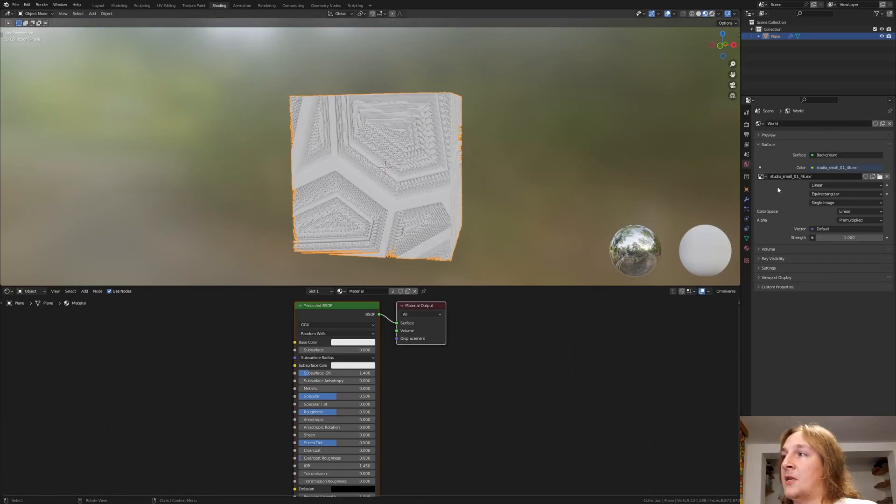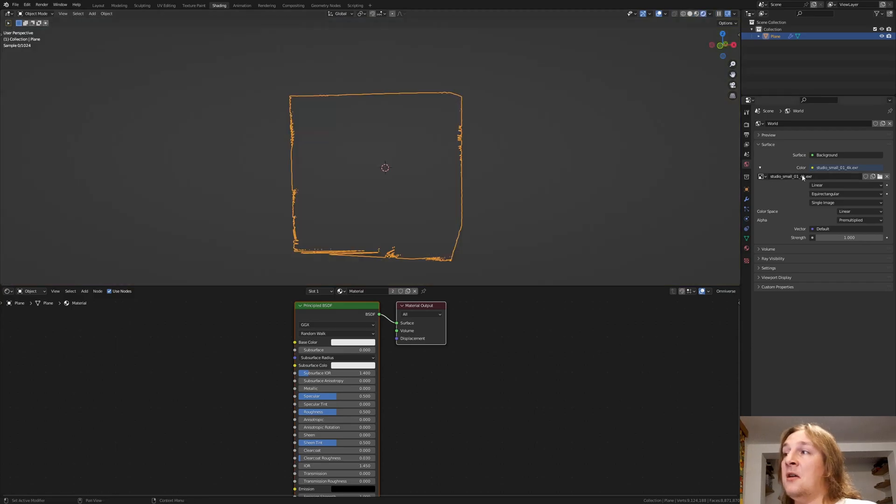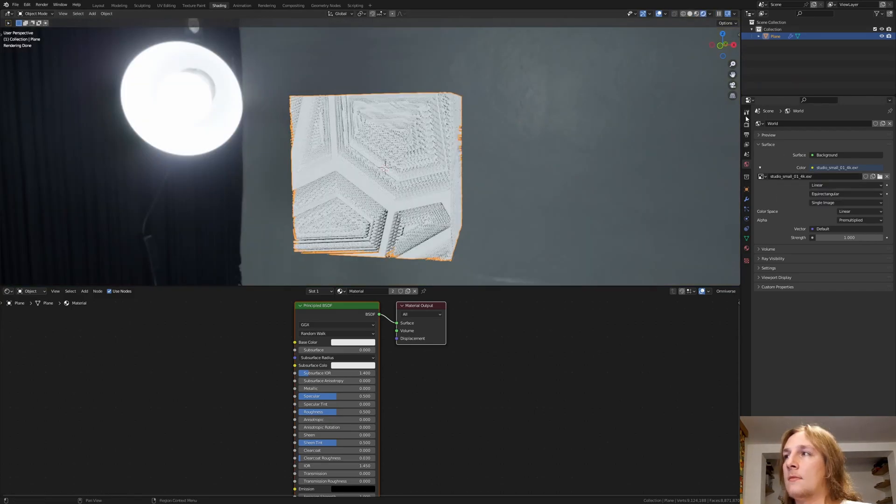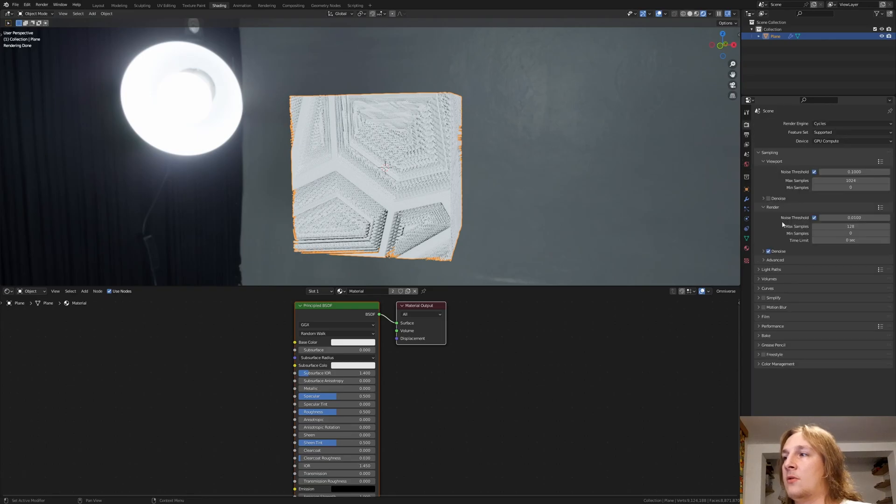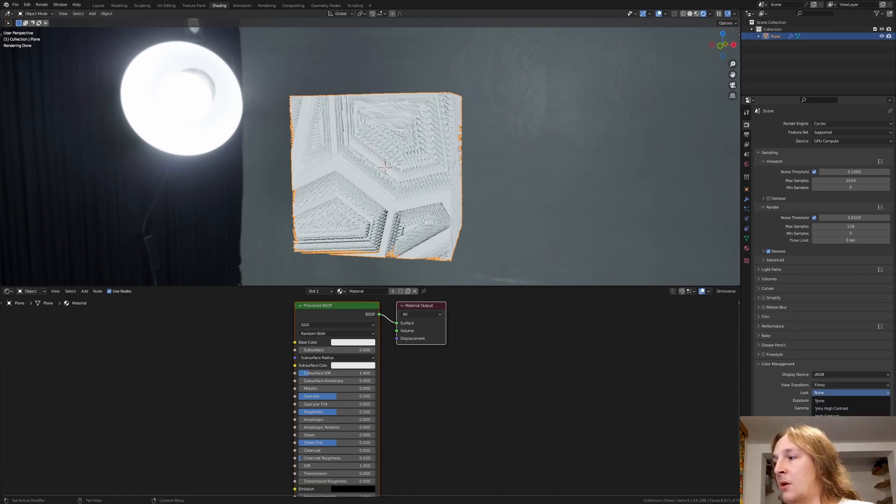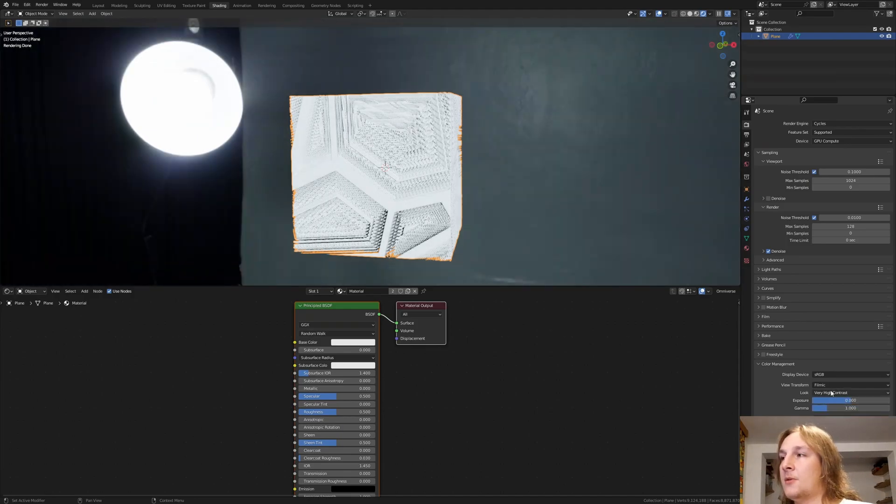I'm using an HDRI. I'm going to put a link to the one that I use in the description. Let's go to the render properties. And under color management set the look to high contrast. I mean very high contrast.